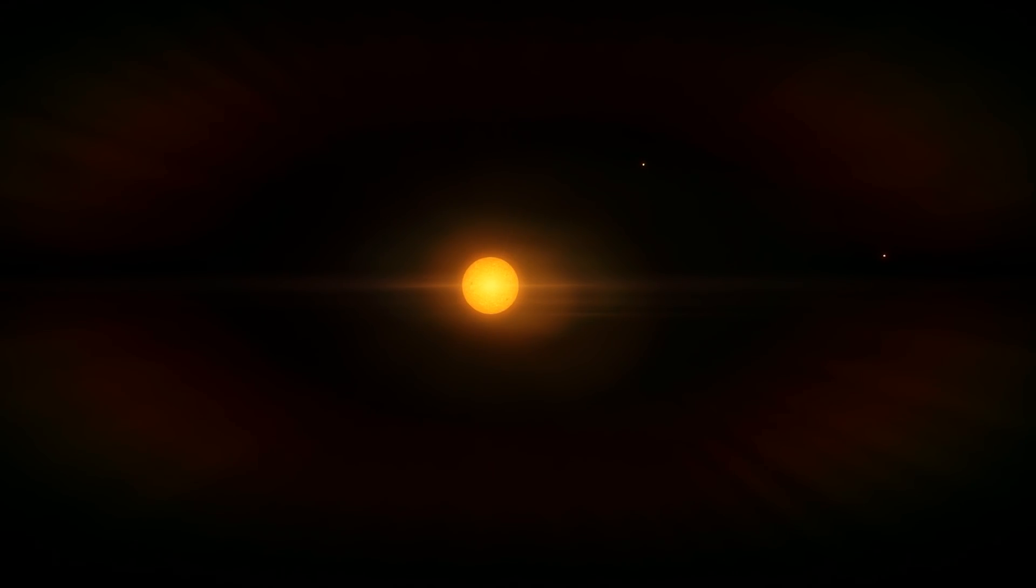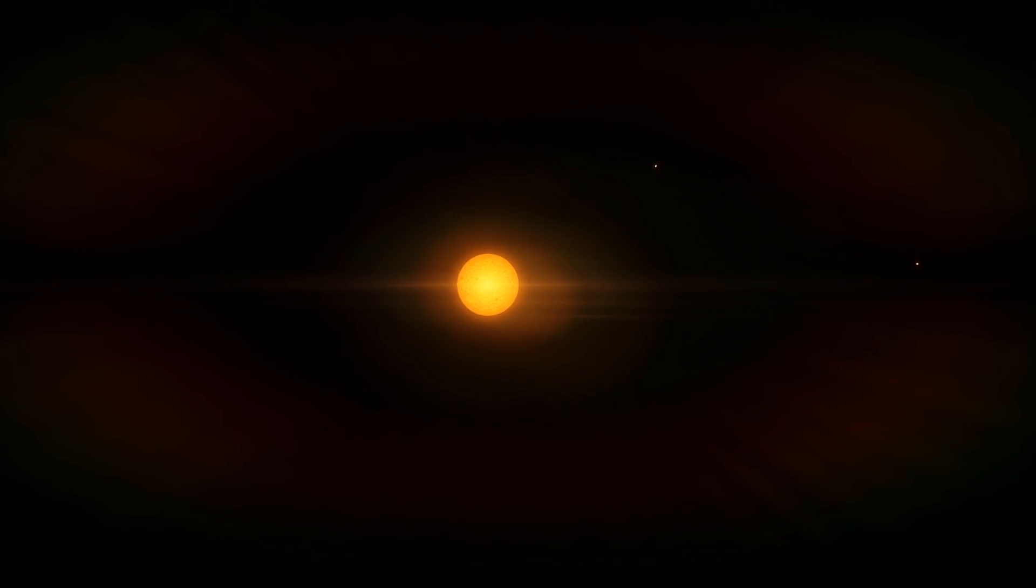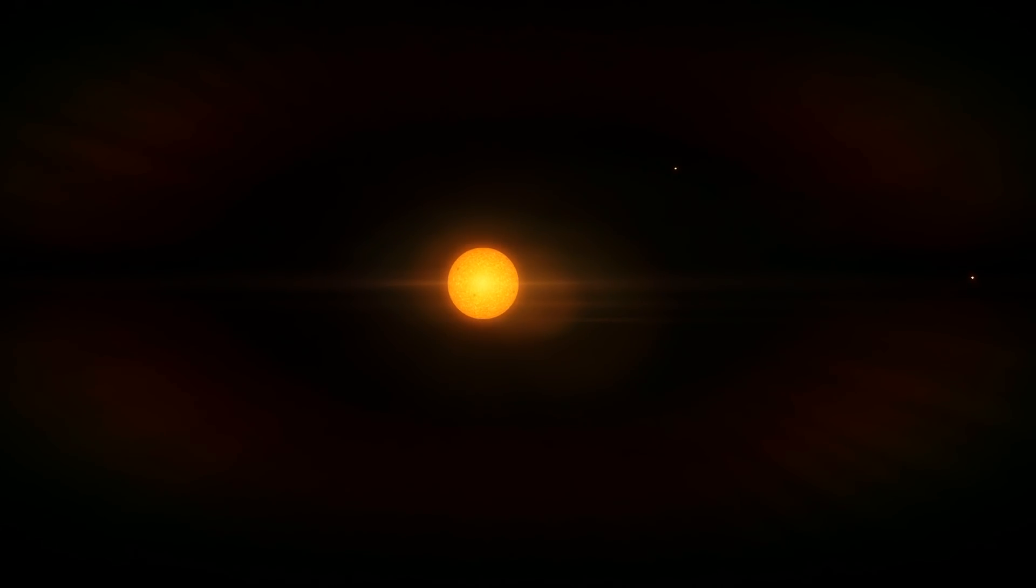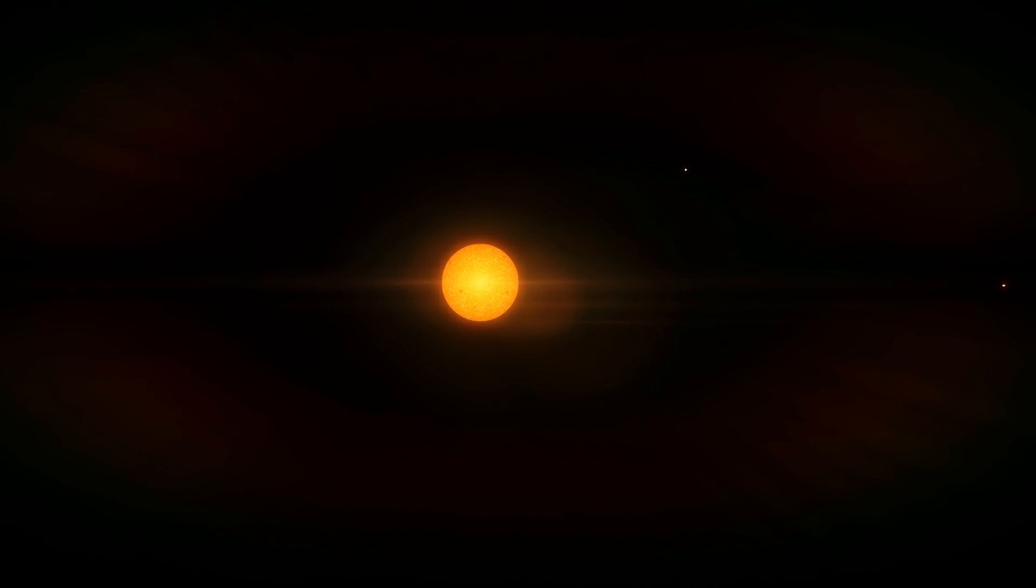And looking at the deep field image from Hubble, if memory serves, I think they were going back around 11 billion years. But to me, that just blew my mind.